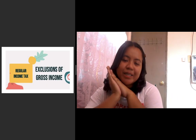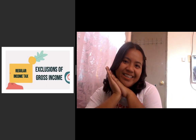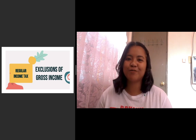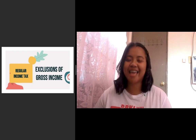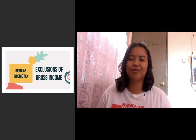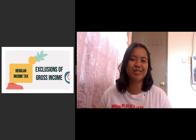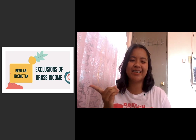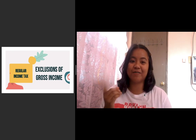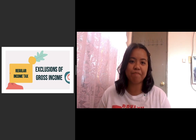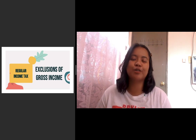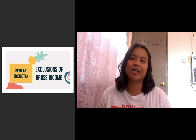Hello guys! Welcome back to my channel! Good morning! Welcome to our class and welcome to another episode of our Tax 101. As you can see on the other side of the screen, we have our next topic, which is exclusions of gross income.